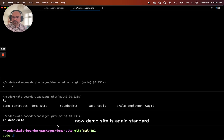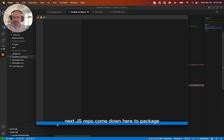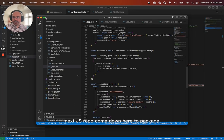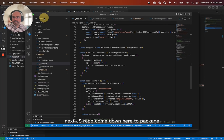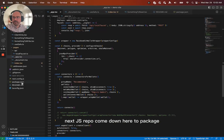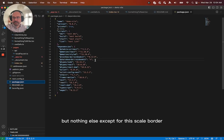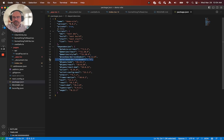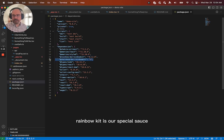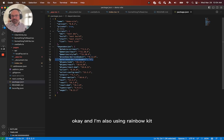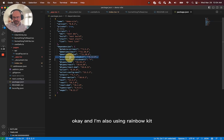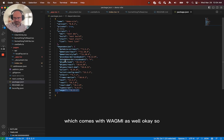Now I'm going to go to the demo site. Now demo site is, again, a standard Next.js repo. Come down here to package. You can see that it's got Chakra installed, but nothing else except for this scale border rainbow kit is our special sauce. Okay. And I'm also using rainbow kit, which comes with Wagmi as well.